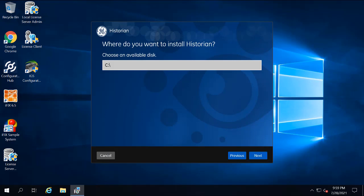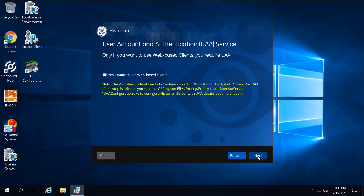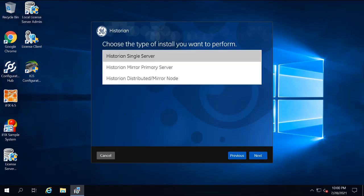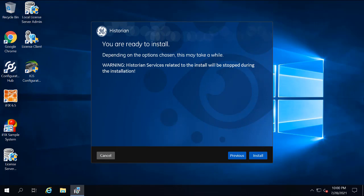You're going to leave the default right here, and then click Next. Again, leave the defaults and click Next. And then on the Security Groups page, you're going to leave this checkbox cleared, and then click Next. Leave the default Historian single-service selected, and then click Next.